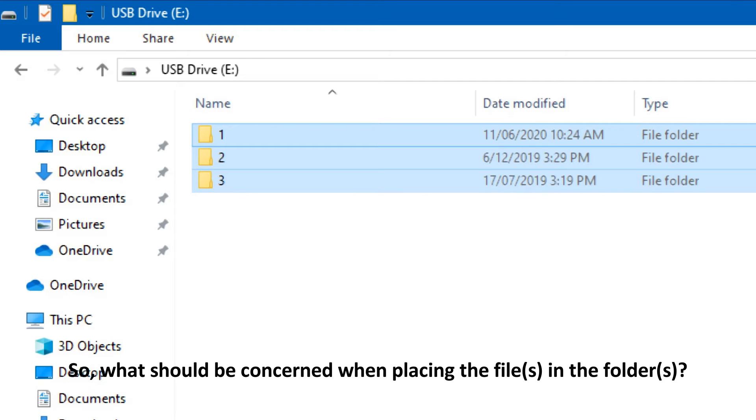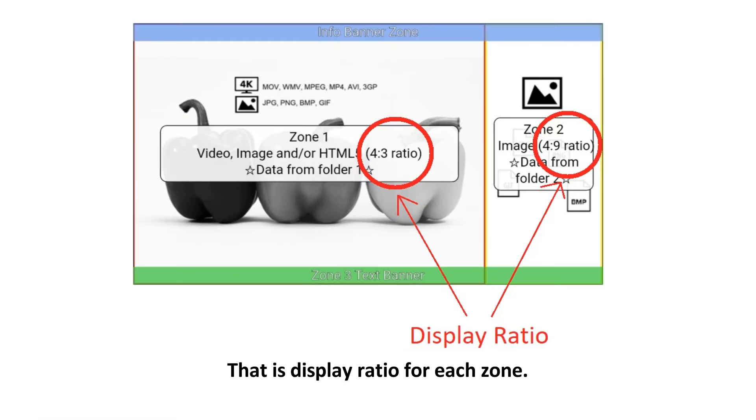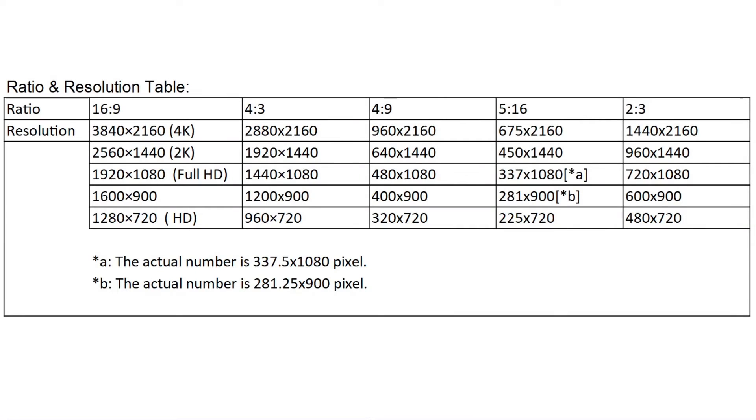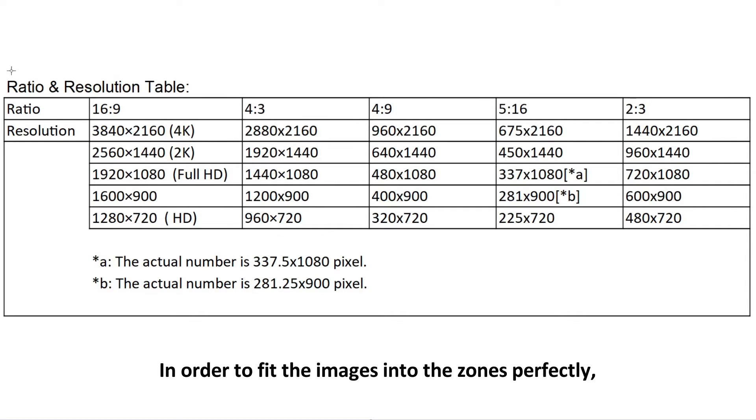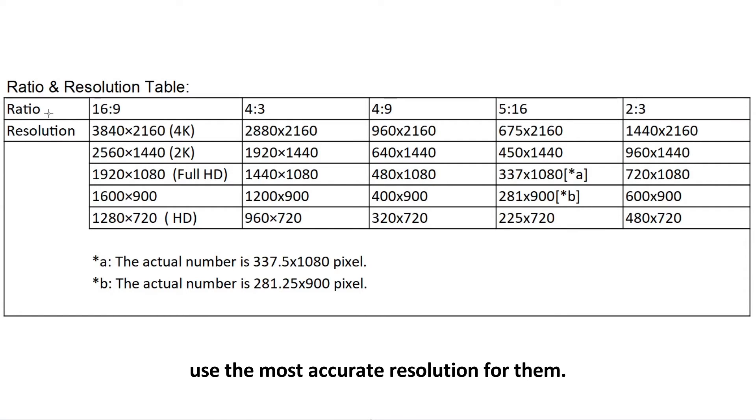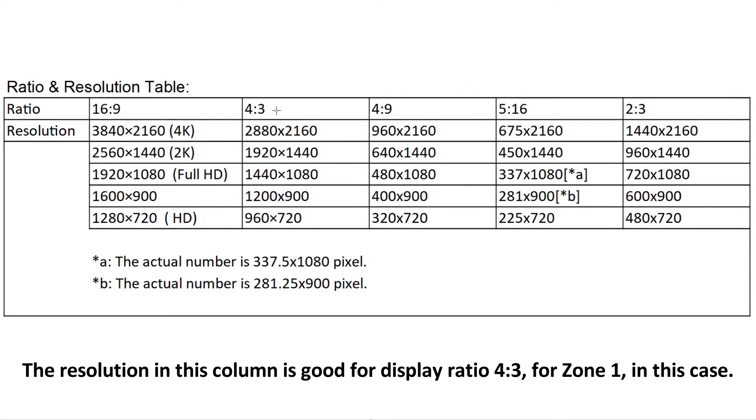So, what should be concerned when placing files in the folders? That is display ratio for each zone. This is the table of display aspect ratio, it uses for referencing only. In order to fit the images into the zones perfectly, use the most accurate resolution for them. The resolution in this column is good for display ratio 4 to 3, for zone 1, in this case.